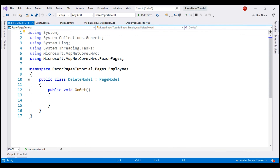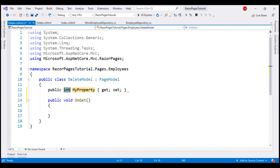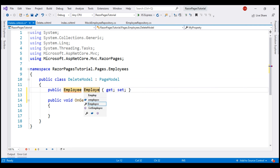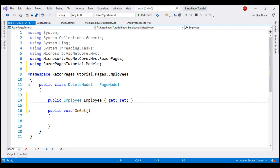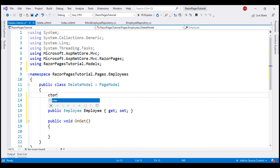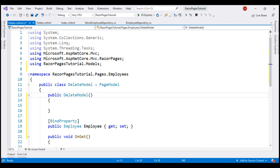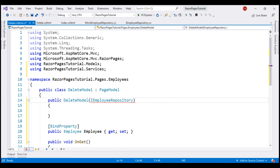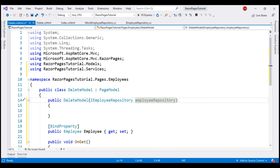We want to be able to data bind to the employee object that we want to delete. So let's include a public property of type Employee and let's name the property Employee. We don't have the required namespace, so let's bring that in and let's also decorate this property with the BindProperty attribute. Next, let's include a constructor to bring in the employee repository service through dependency injection. The name of the interface is iEmployeeRepository. We need to bring in the required namespace as well, then name the parameter EmployeeRepository and generate the required private field by pressing Control+Period.